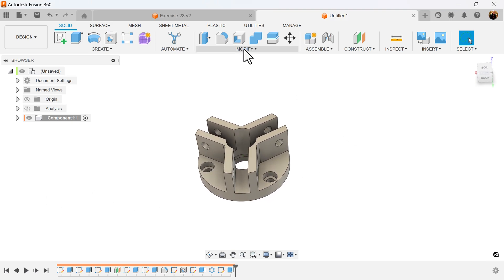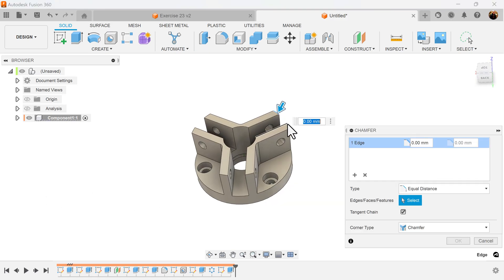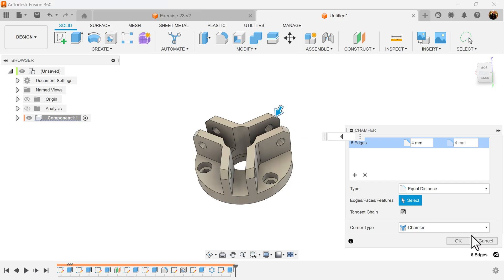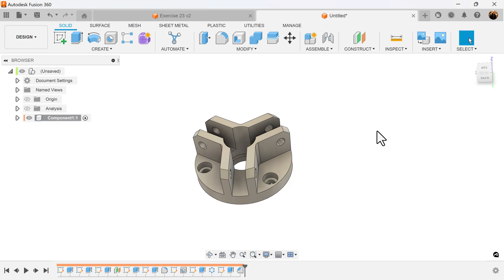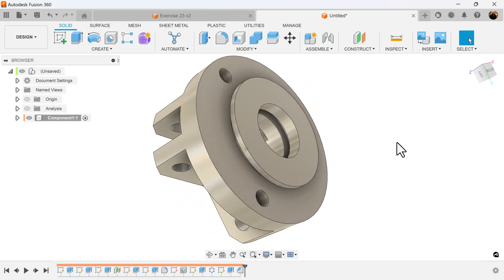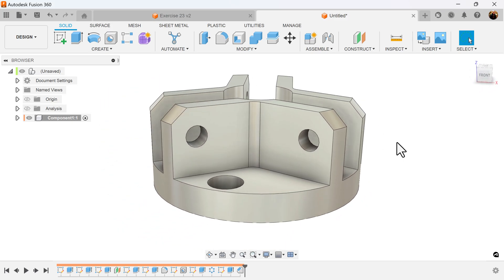Last but not least, let's go ahead and add some chamfers. Select these edges here and make these four millimeters. Congratulations — that completes this project! I hope you liked this quick exercise. Stick around and I'll see you in the next video.